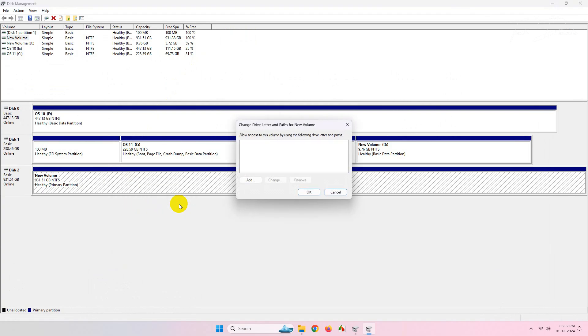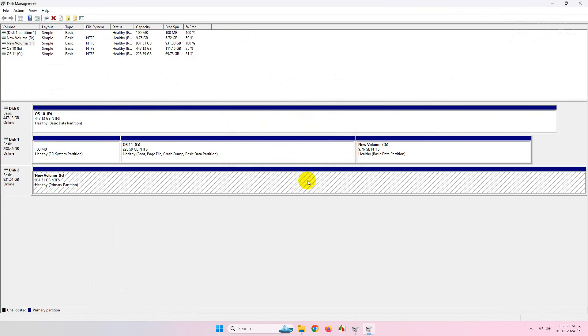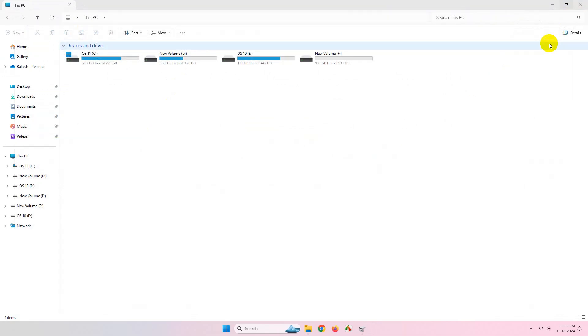Click on Add, assign a drive letter, click on OK, and that's it. This will show up the drive in your Explorer.